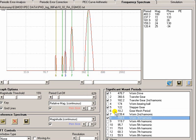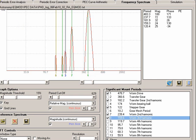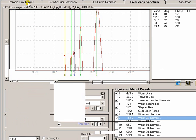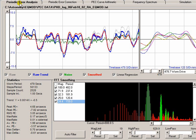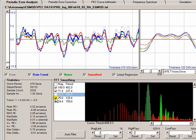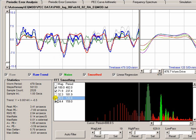The ones that are not harmonic are the transfer gear second harmonic at 182 and the stepper gear at 122. Now the way PEC works is that it can't correct for non-harmonic signals. So what we need to do is go back to periodic error analysis display and remove those signals that are not harmonic.